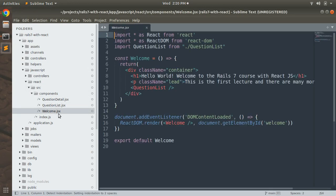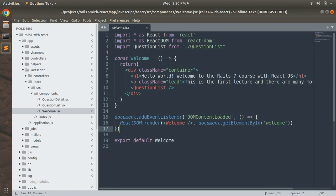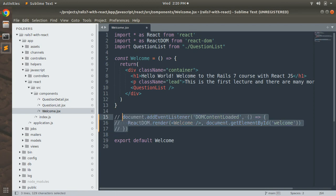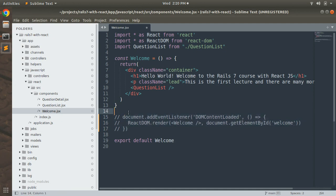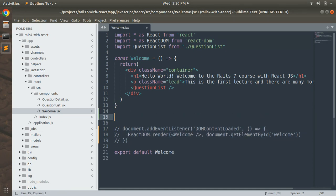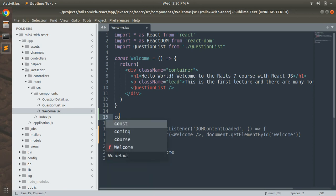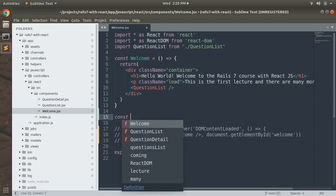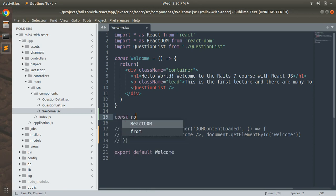We need to make some changes here. On my screen, line number 15 to 17, we need to comment this out. Now we need to create a root element here.